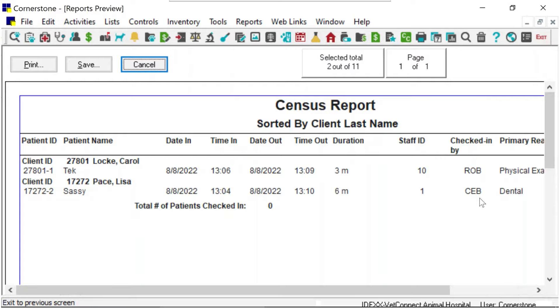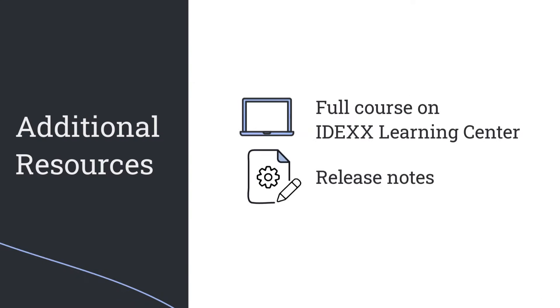To learn more about Cornerstone 9.5 features, including inventory enhancements, check out the full course on the IDEX Learning Center or read the release notes for all the updated features and fixes.